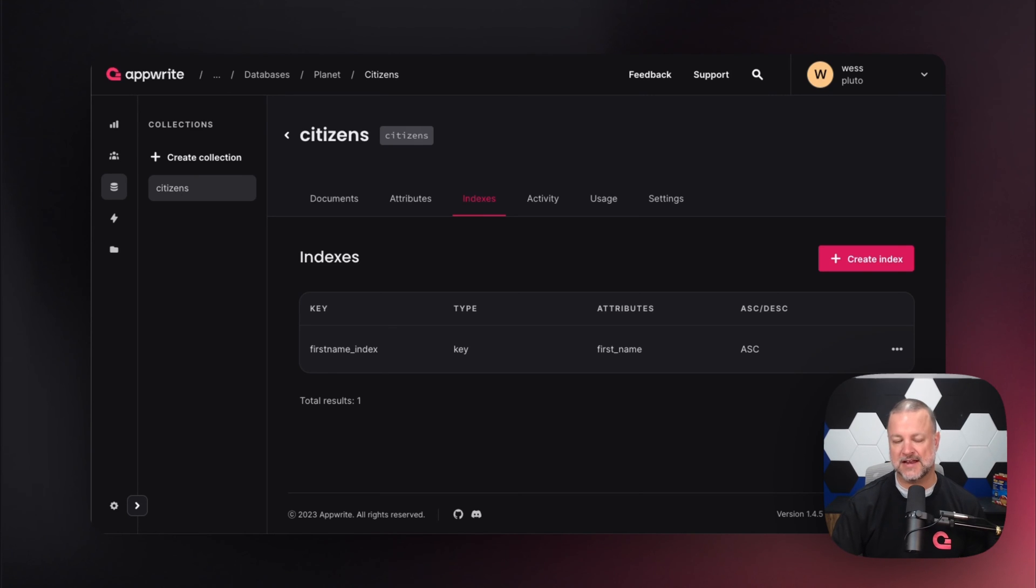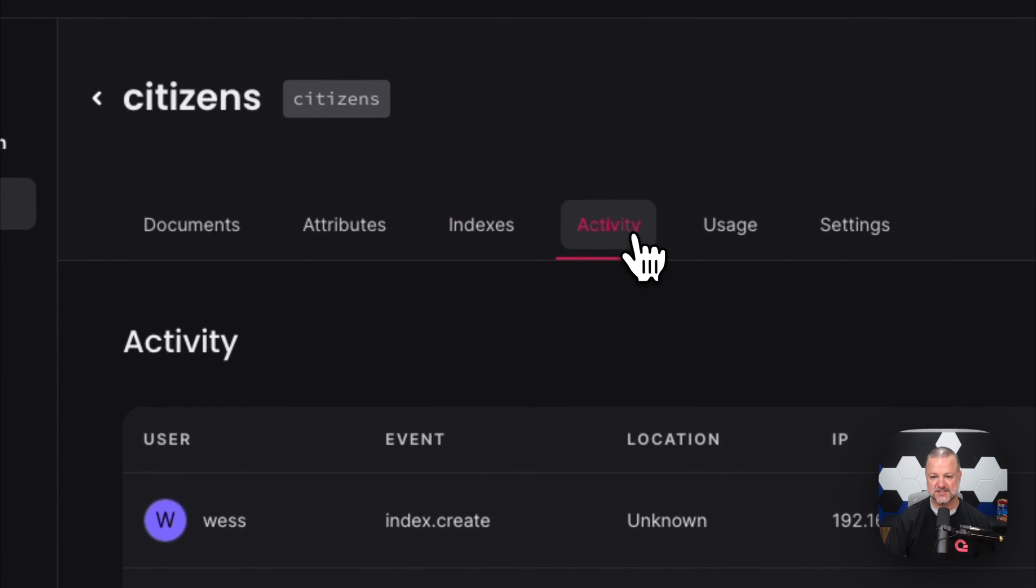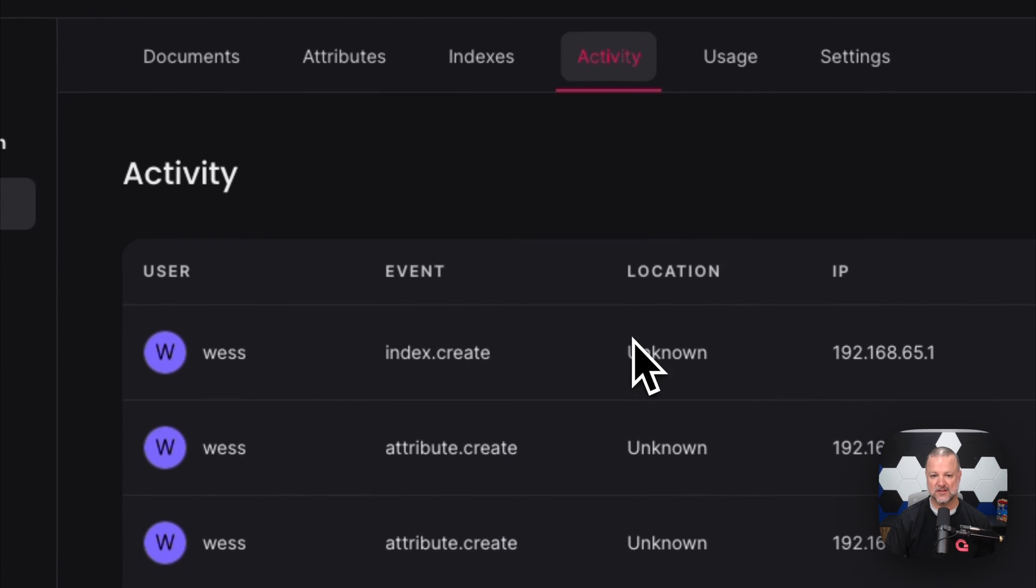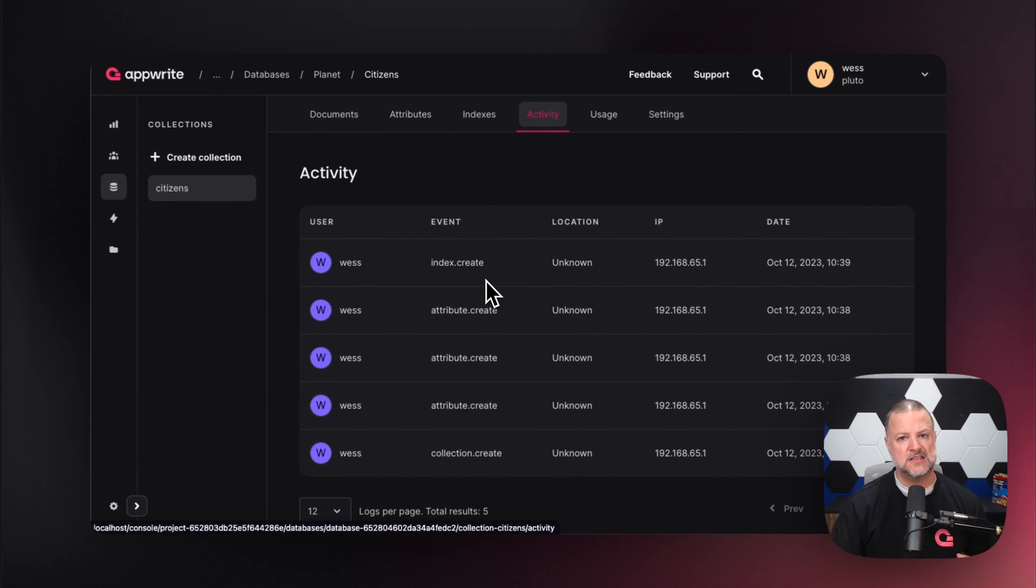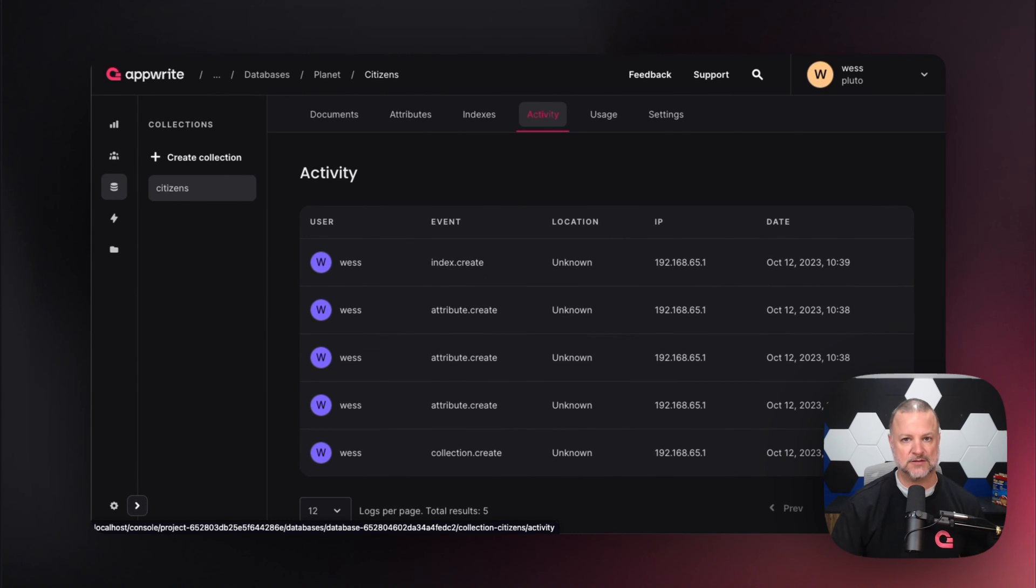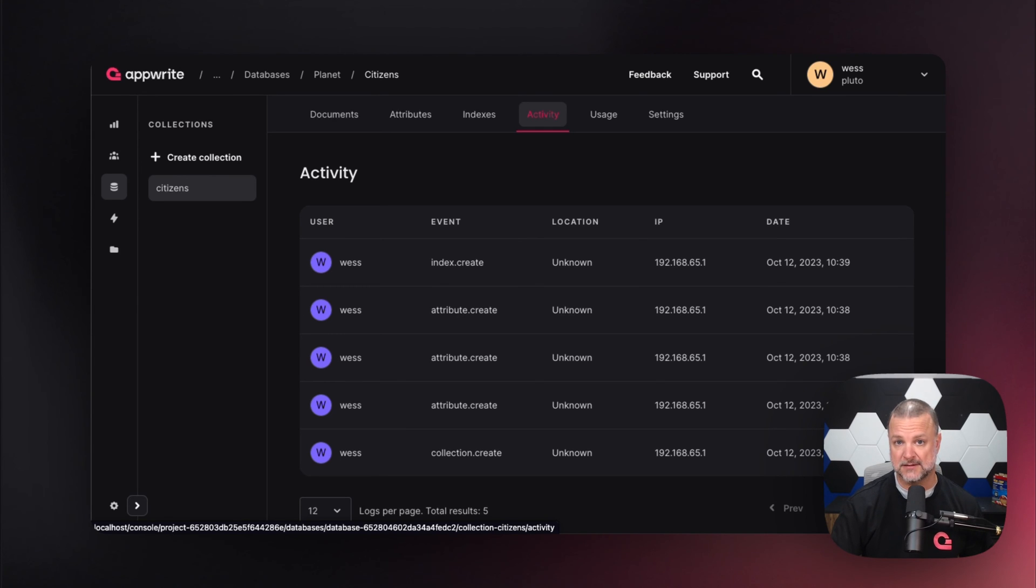More information can be found at appwrite.io. Now that we've created these indexes, you can see all the indexes here. These are events—they're fired every time you interact with a collection, a document in the collection, or a database. This is very handy for real-time features.